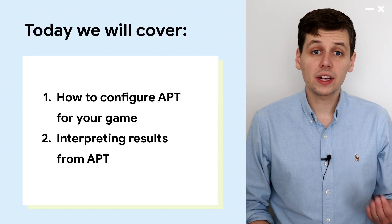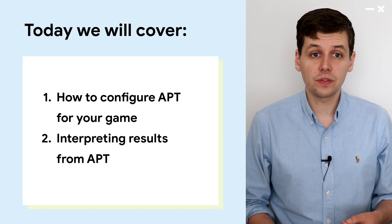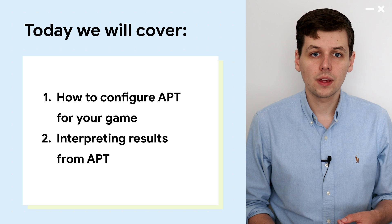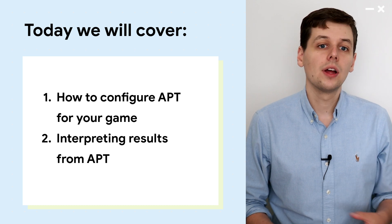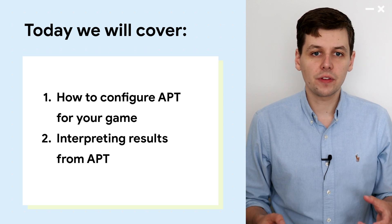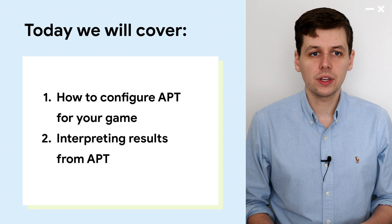So today, we're going to cover how to configure the Android Performance Tuner for your game, and then we'll go through an example of how to interpret the results from the Android Performance Tuner.